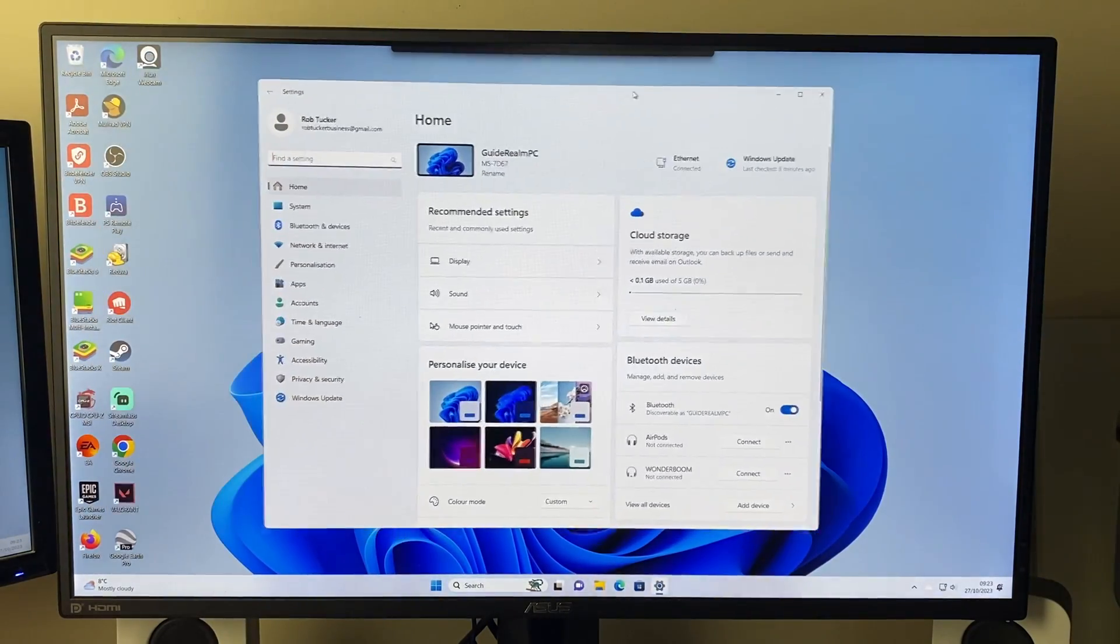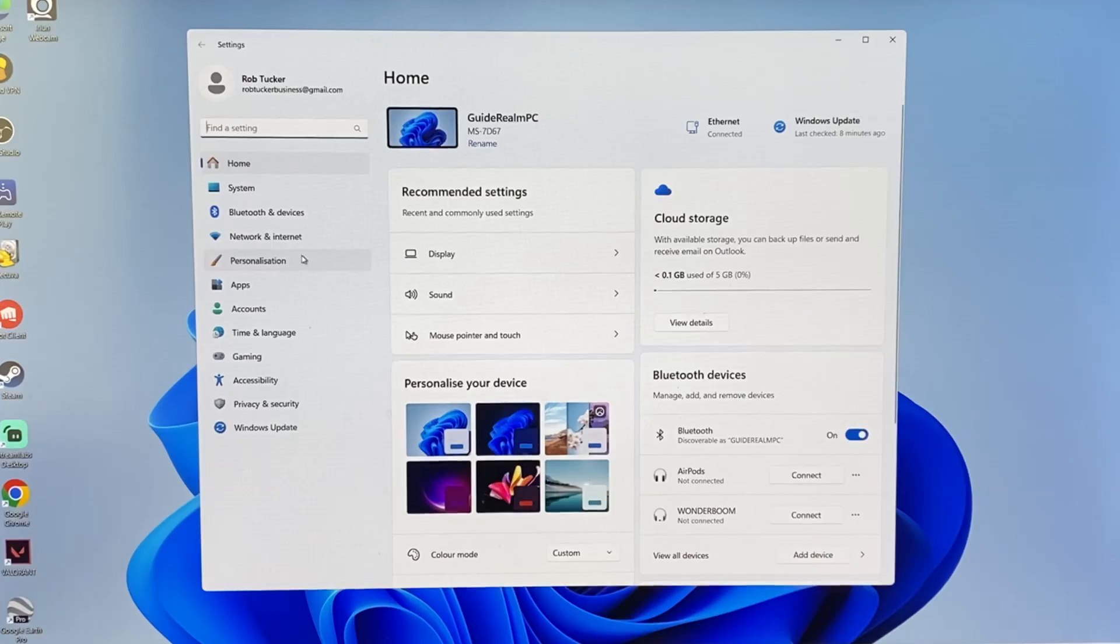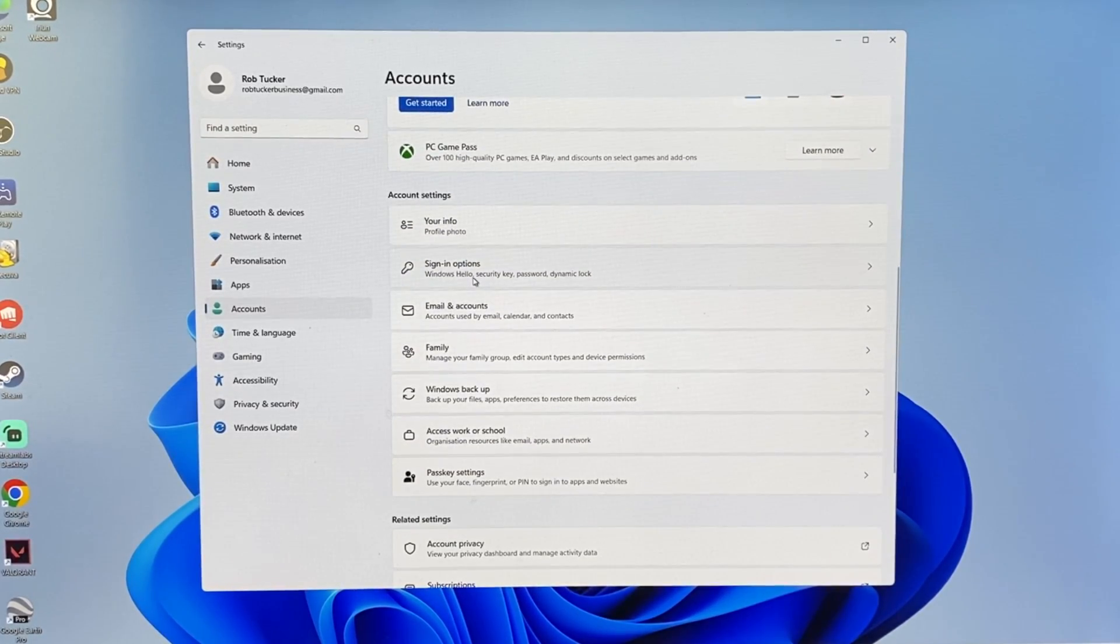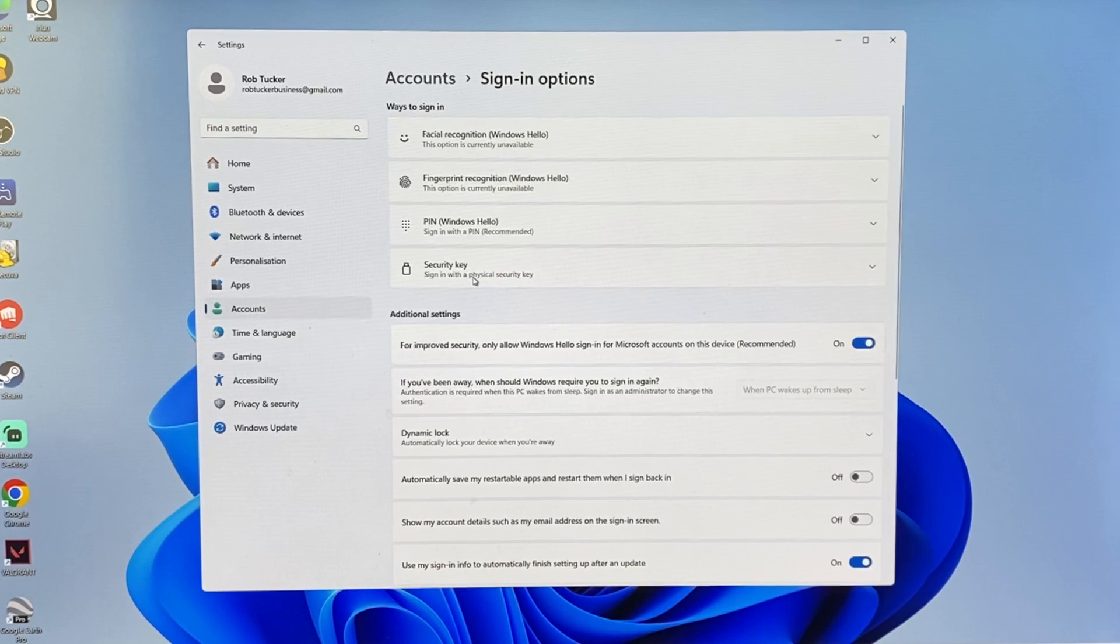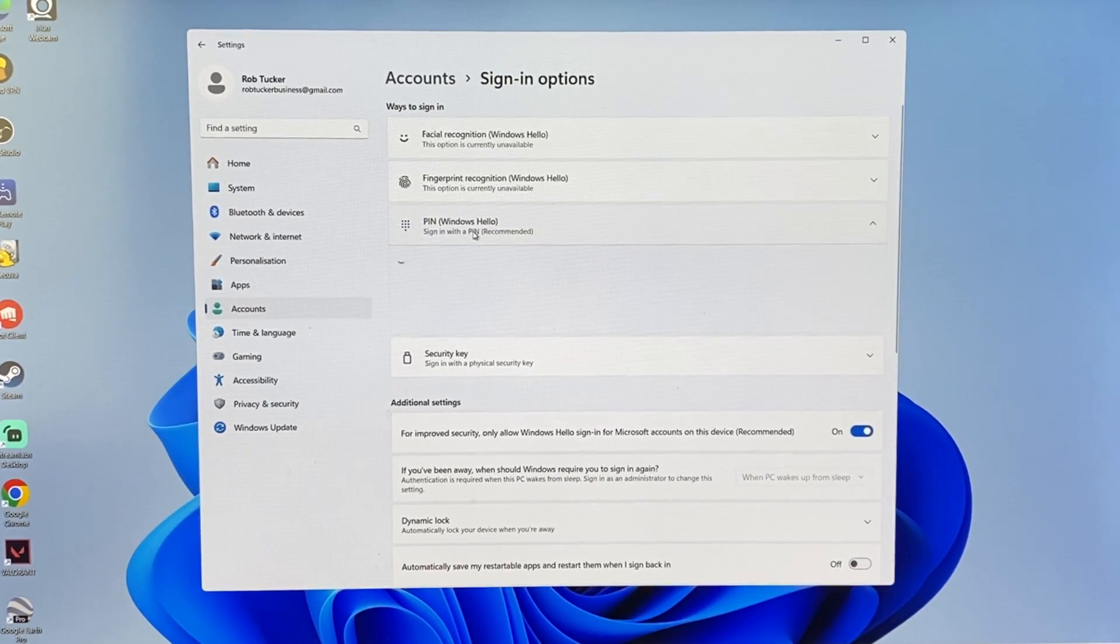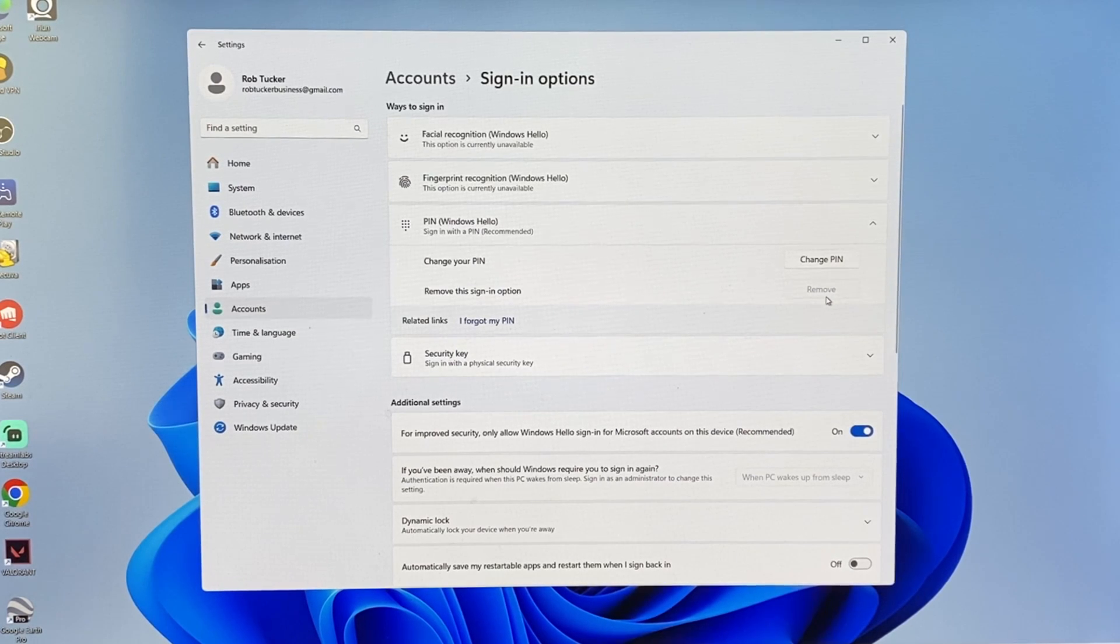Now in your settings, I'll make this a bit more central. Head over to the left and go and press on accounts, then scroll down and if we go into sign-in options here and we go and click on PIN, as you can see the option is greyed out or sort of not available.